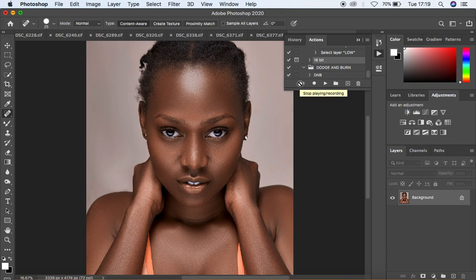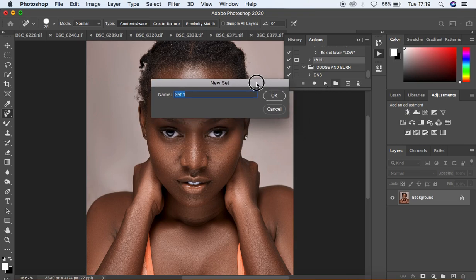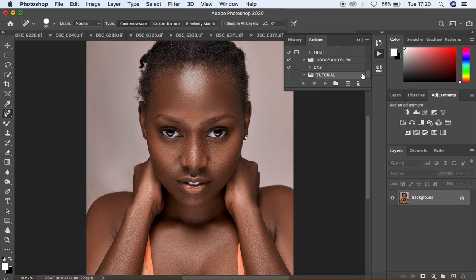I'm going to show you guys how to create a 16-bit action and an 8-bit action so you can get the best results for your skin retouching. To start, click on the folder icon to create a set. Under the folder icon you have to name your set — since I already have actions in Photoshop I'll name this one 'Tutorial' — then hit OK. You can see it has already created that folder for me.